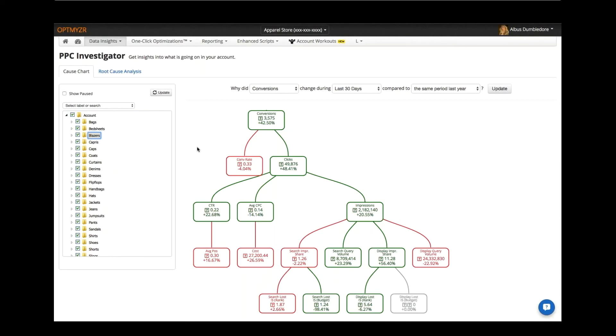Now I find this particularly useful if I'm managing an account and the customer calls me up a little bit unexpectedly and they want to know how things are going. Well, this quickly helps me tell a story to that client.